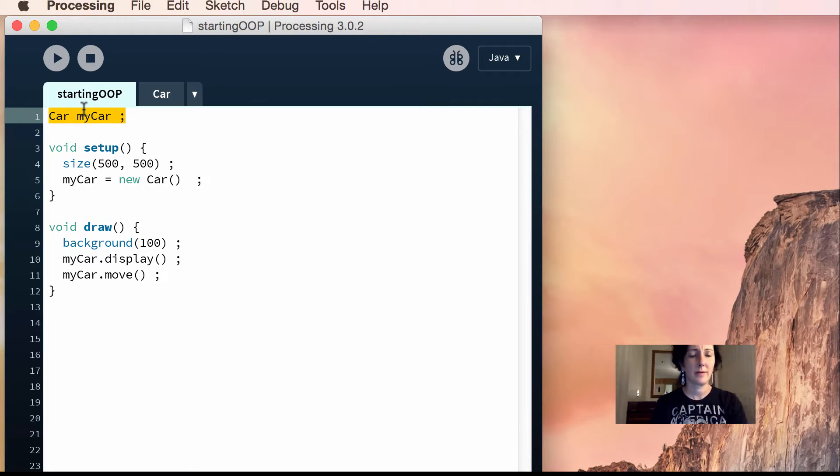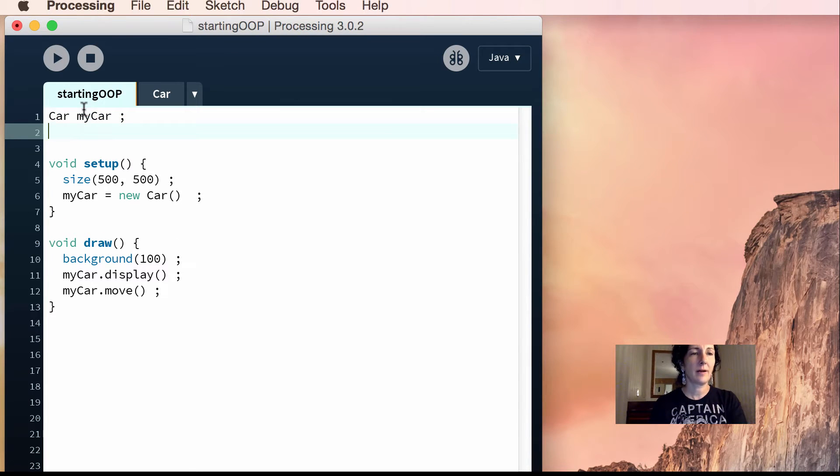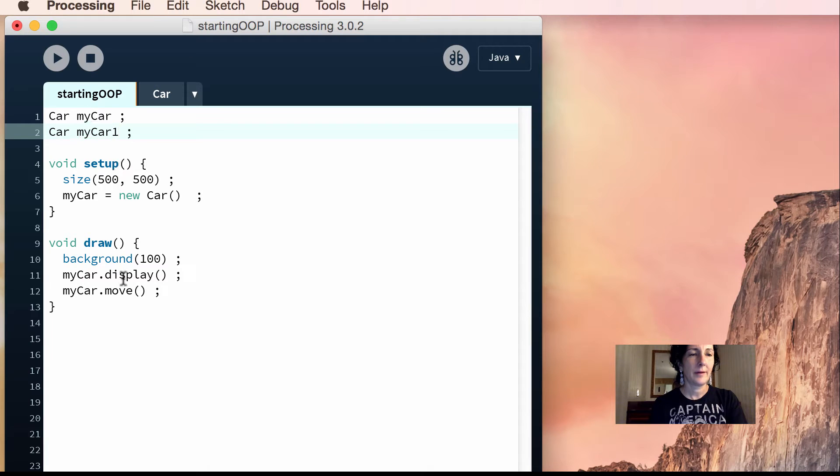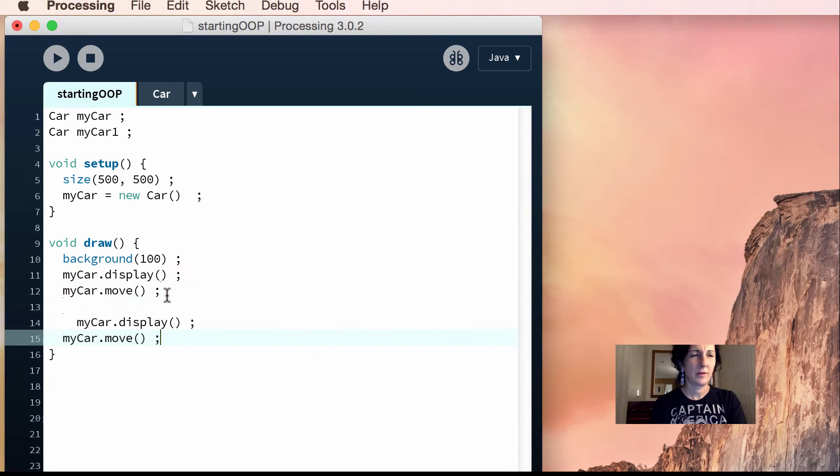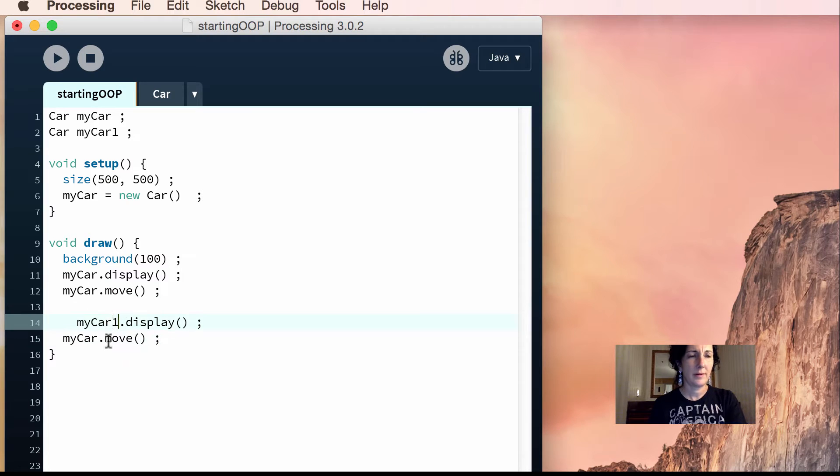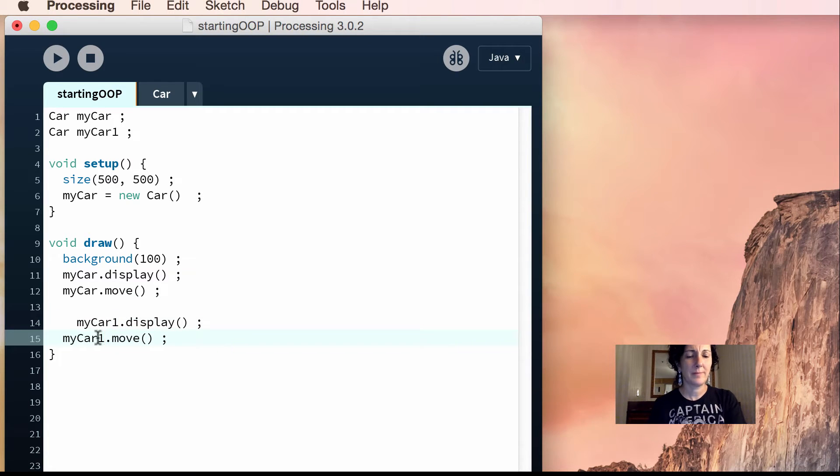To make another car here, you would do car my car, and then you'd say my car one. And then over here, you'd add a couple more cars. My car one, move and display, right?